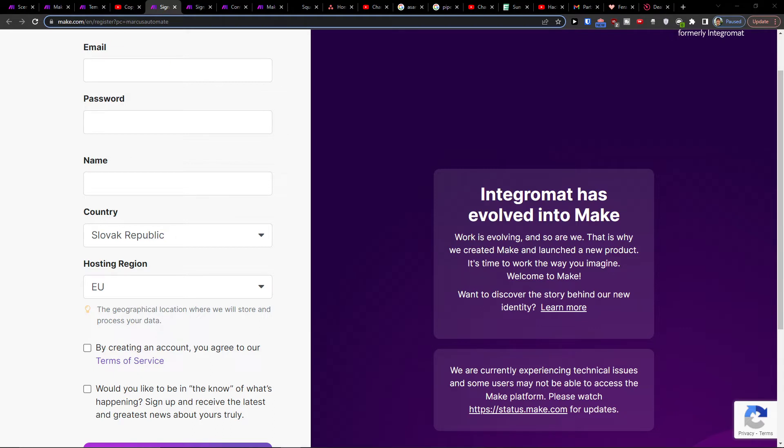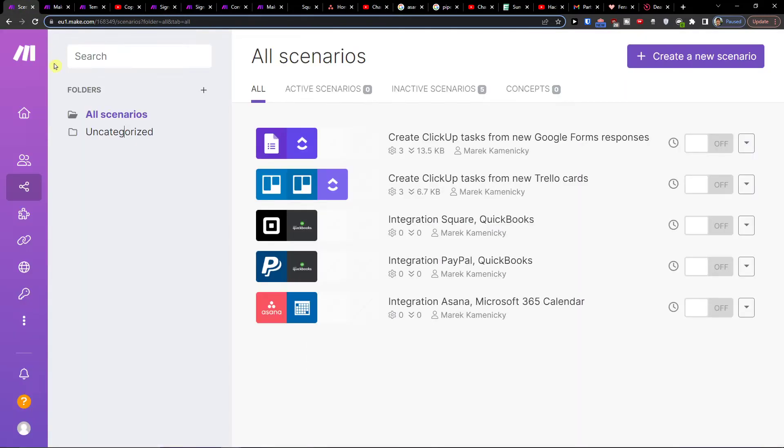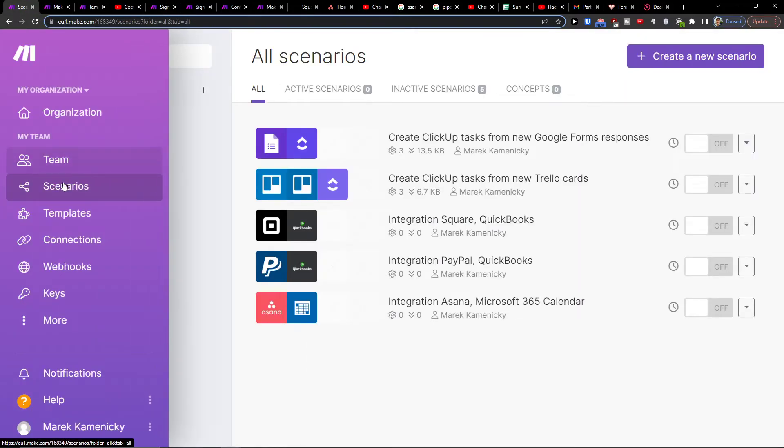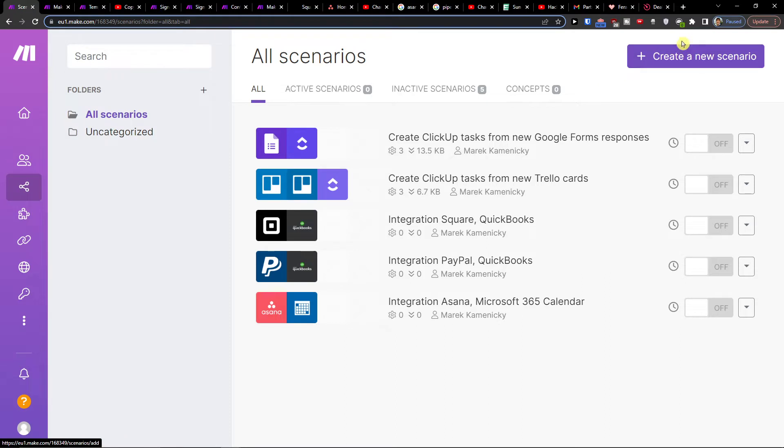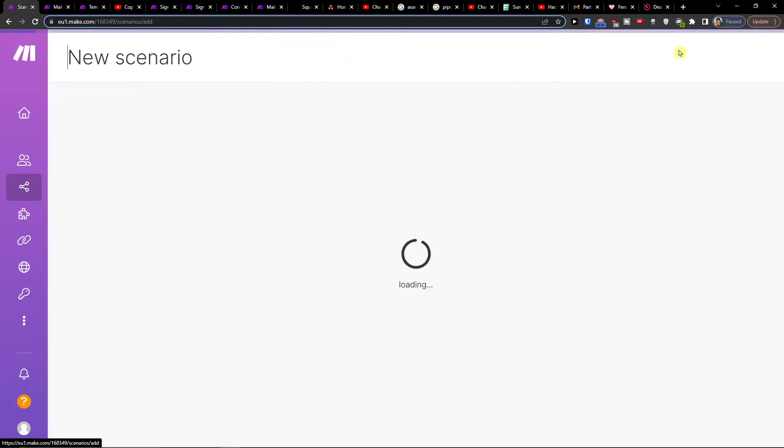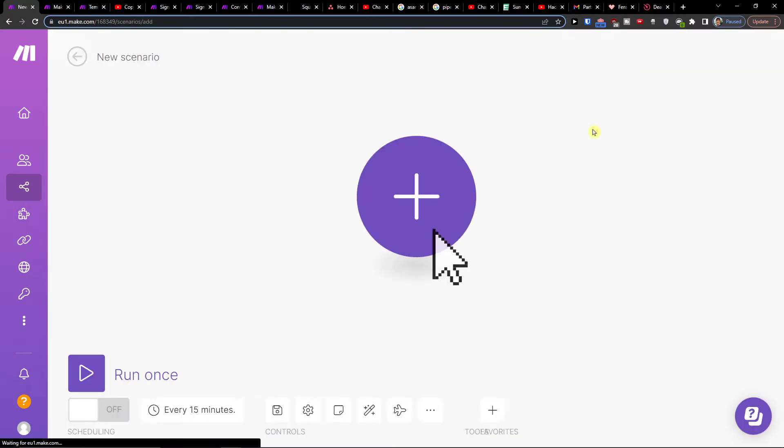So what you want to do first is create an account, and then under team you're going to find scenarios. Click create new scenario.